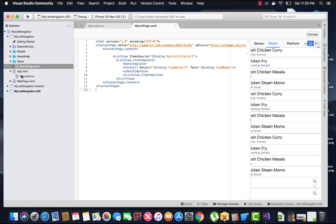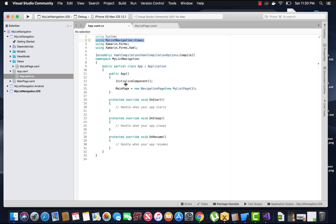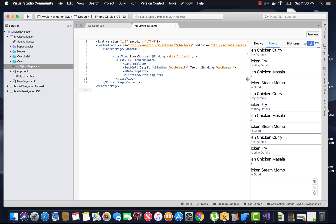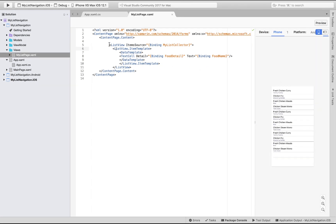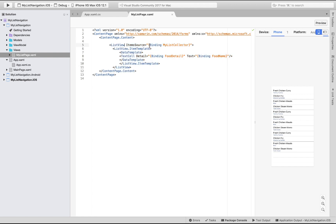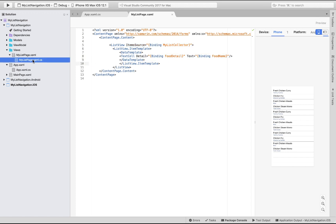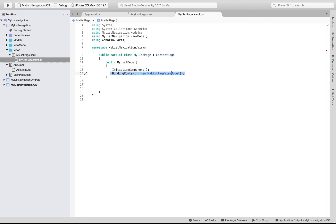My list page is being created inside our views folder as a content page. Here we'll create a simple list view, giving its item source as binding MyListCollector. It will collect all the details and text from the given view model — acting as a receiver which receives all its data from the view model through MyListCollector.